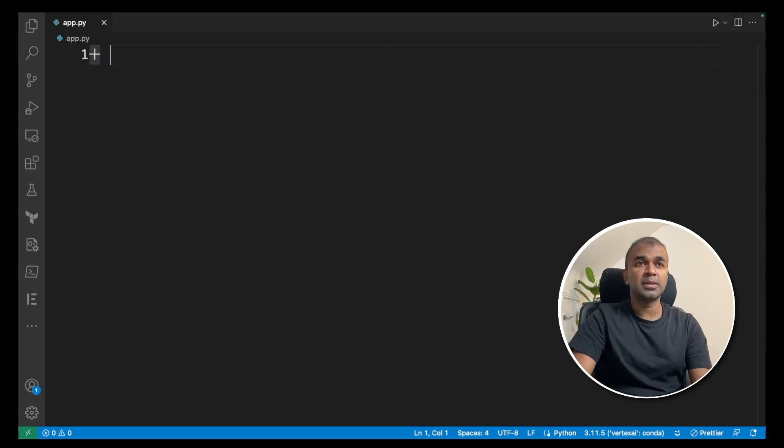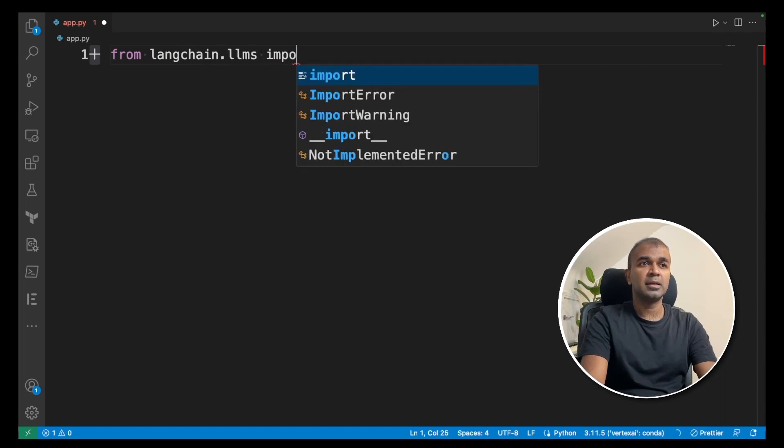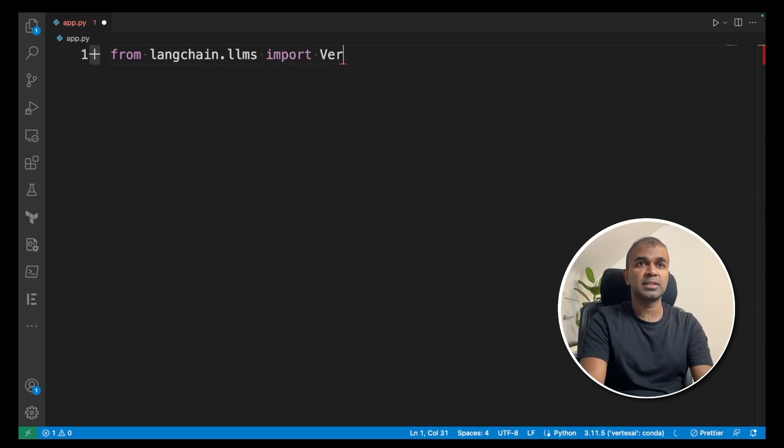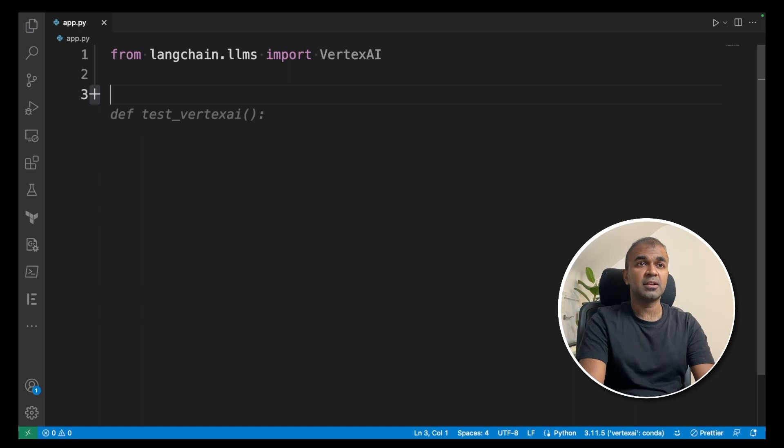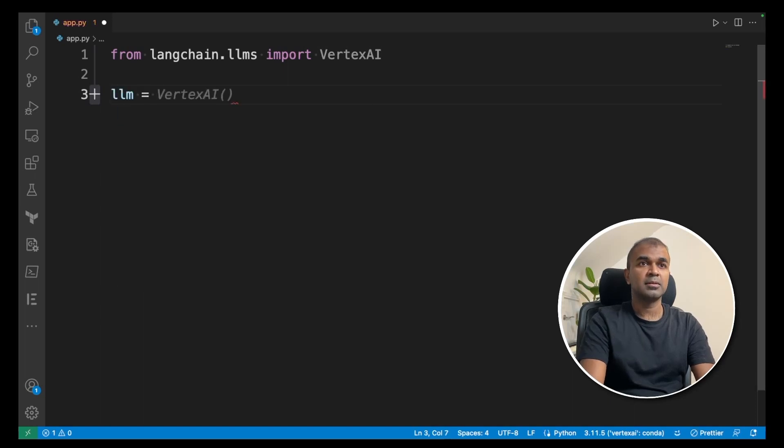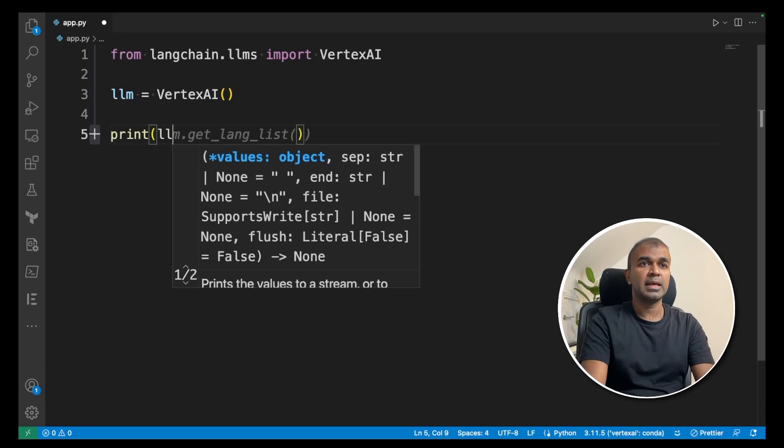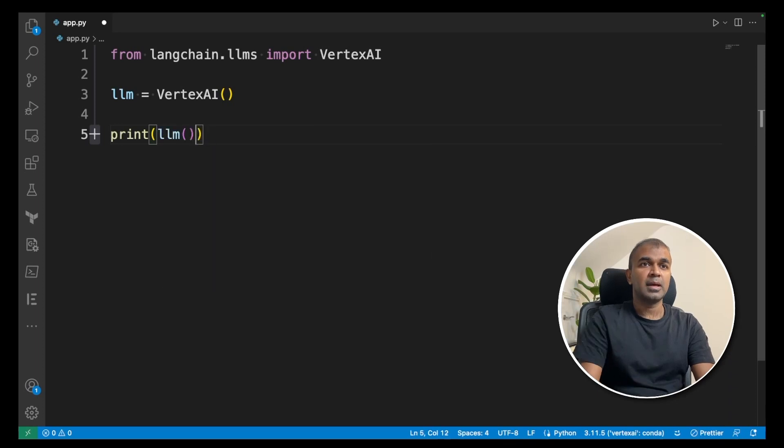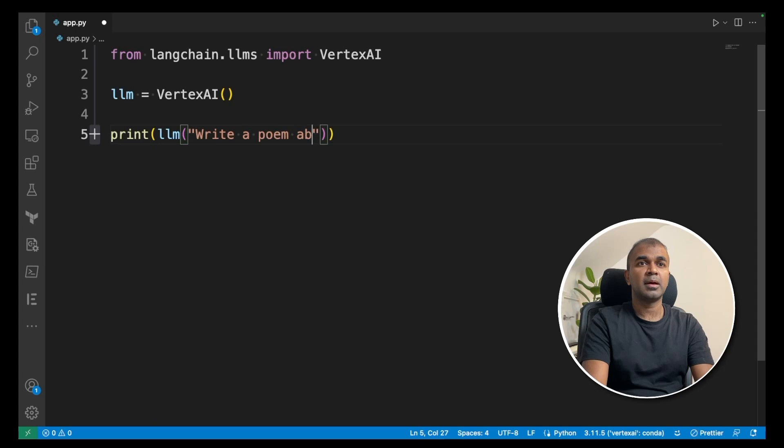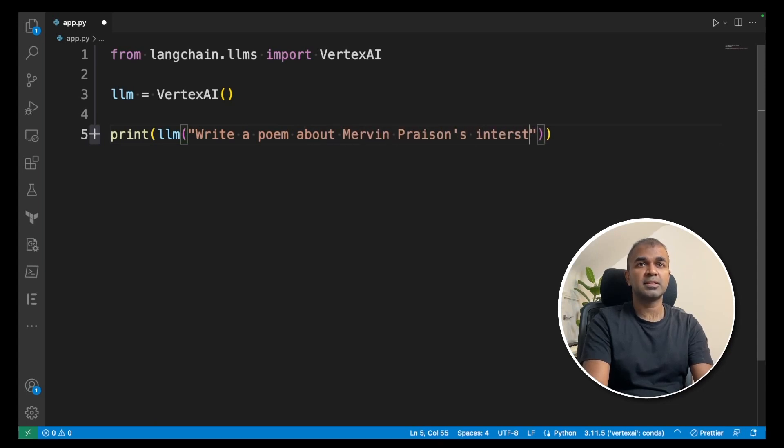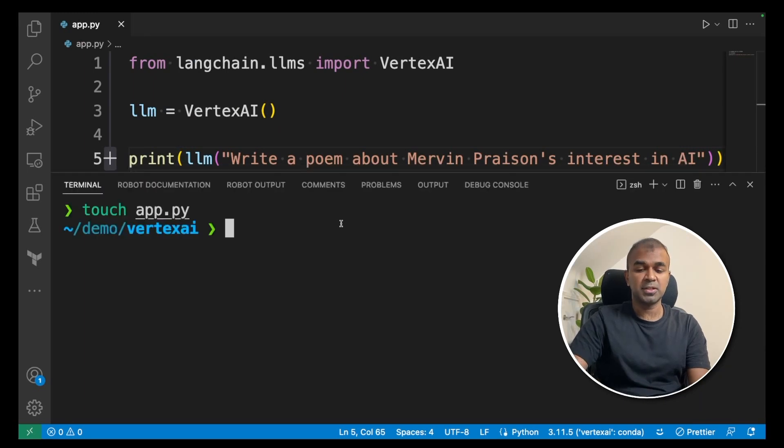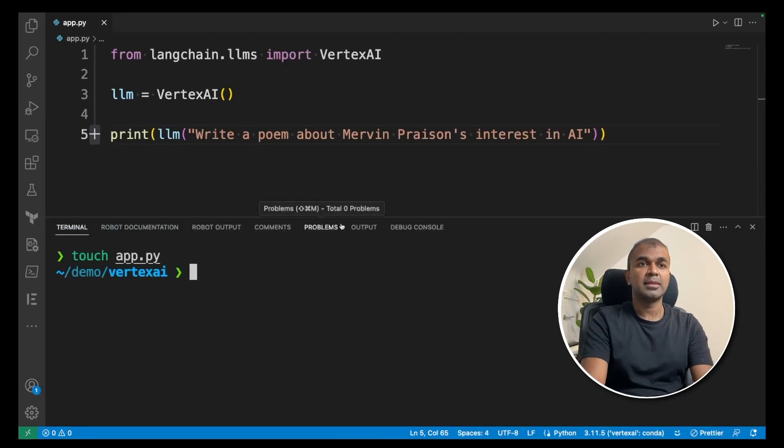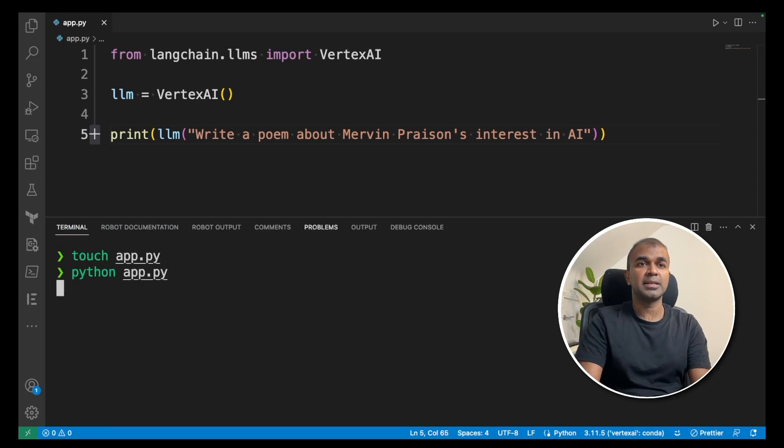From langchain.llms import VertexAI. Next, initiate the class llm equals VertexAI. Next, print llm and enter your question inside the LLM. Write a poem about Mervyn Prezen's interest in AI. That's it, only three lines of code. Now go back to your terminal and then type python app.py and click enter.